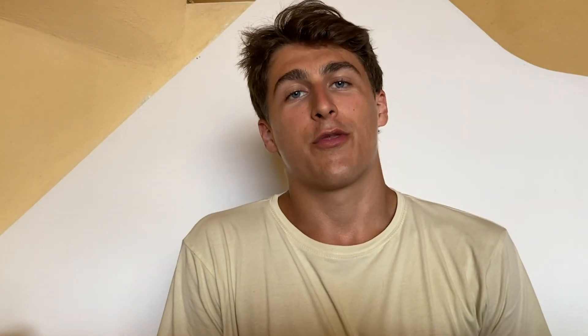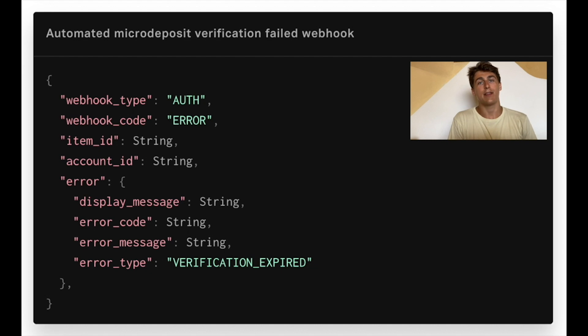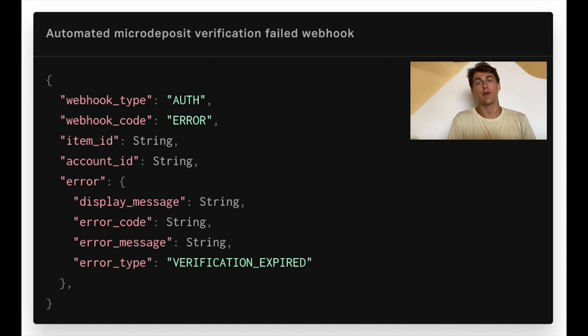The second auth webhook is called verification expired and we'll send that seven days after the initial link attempt if we were not able to verify the item with automatic micro deposits.